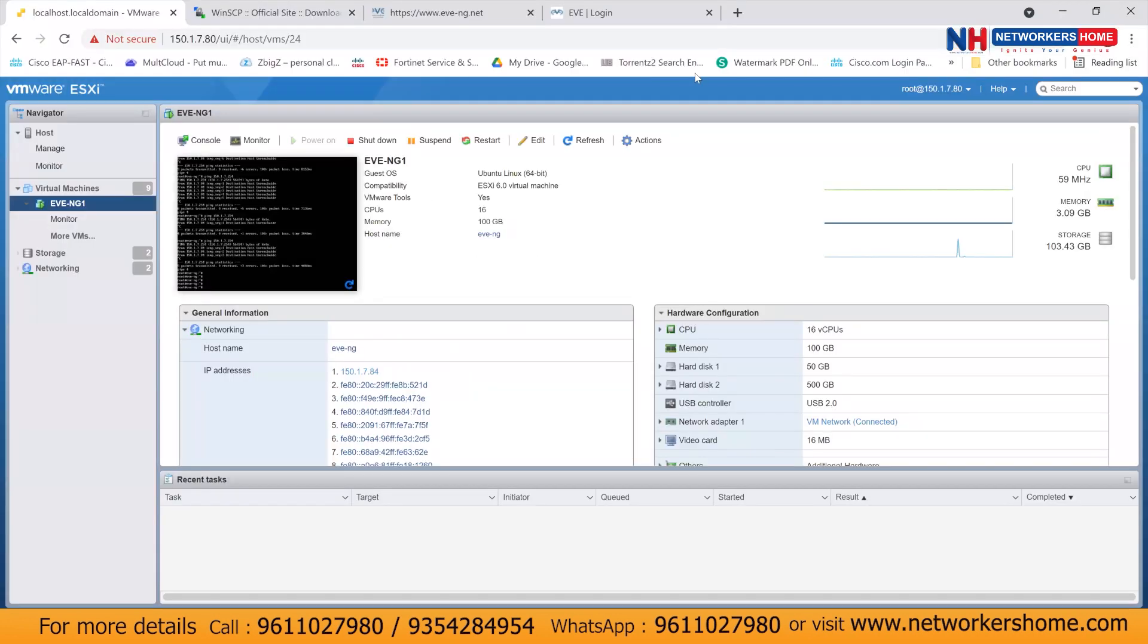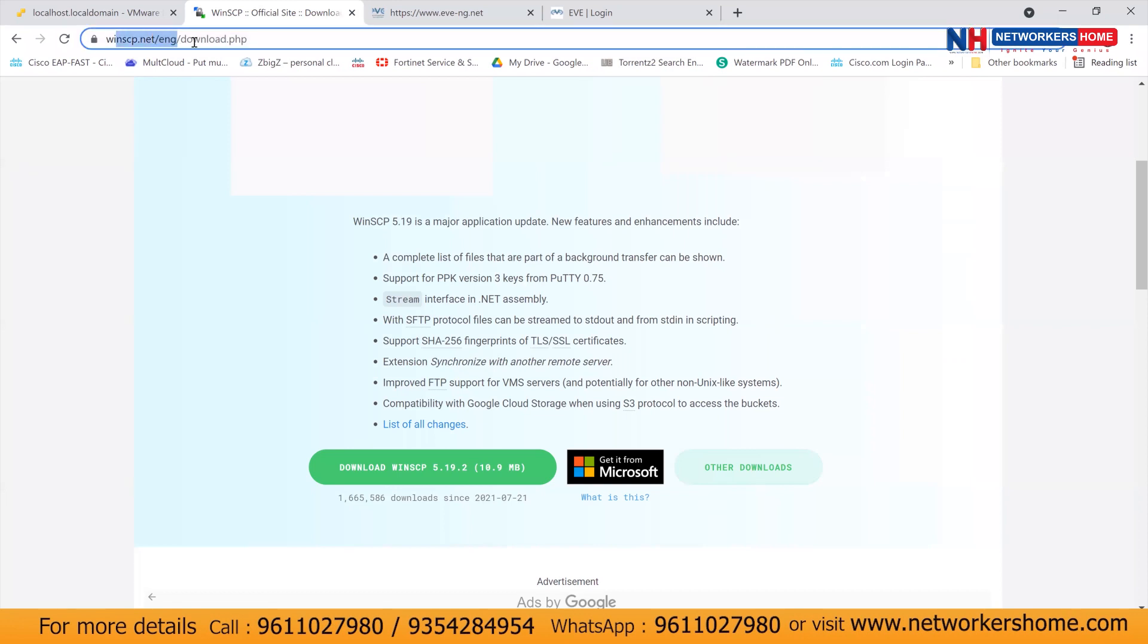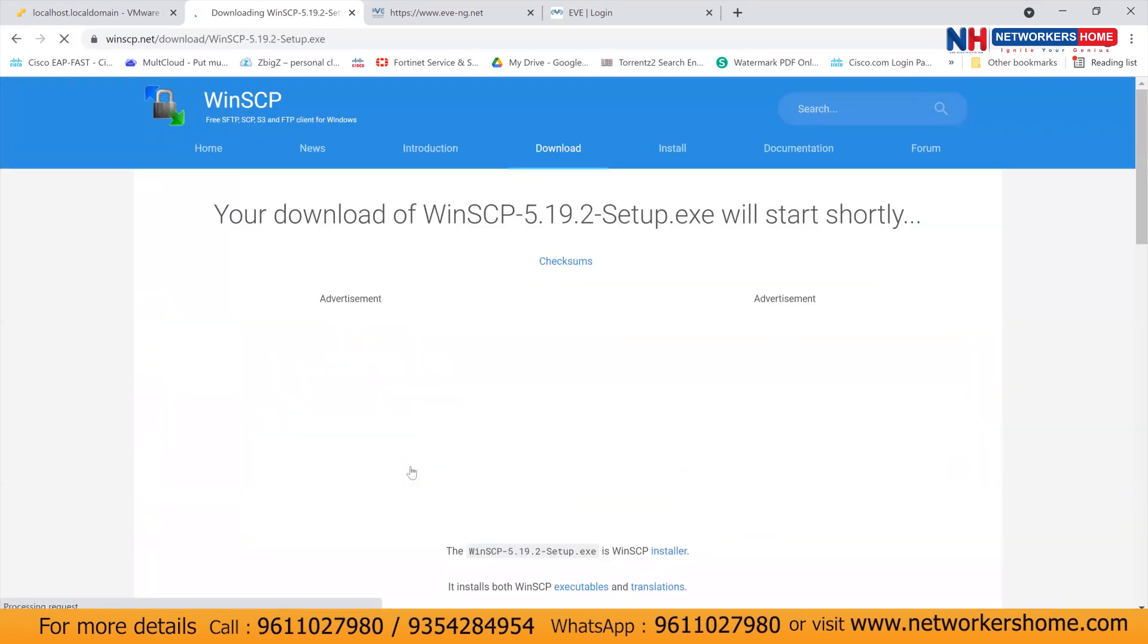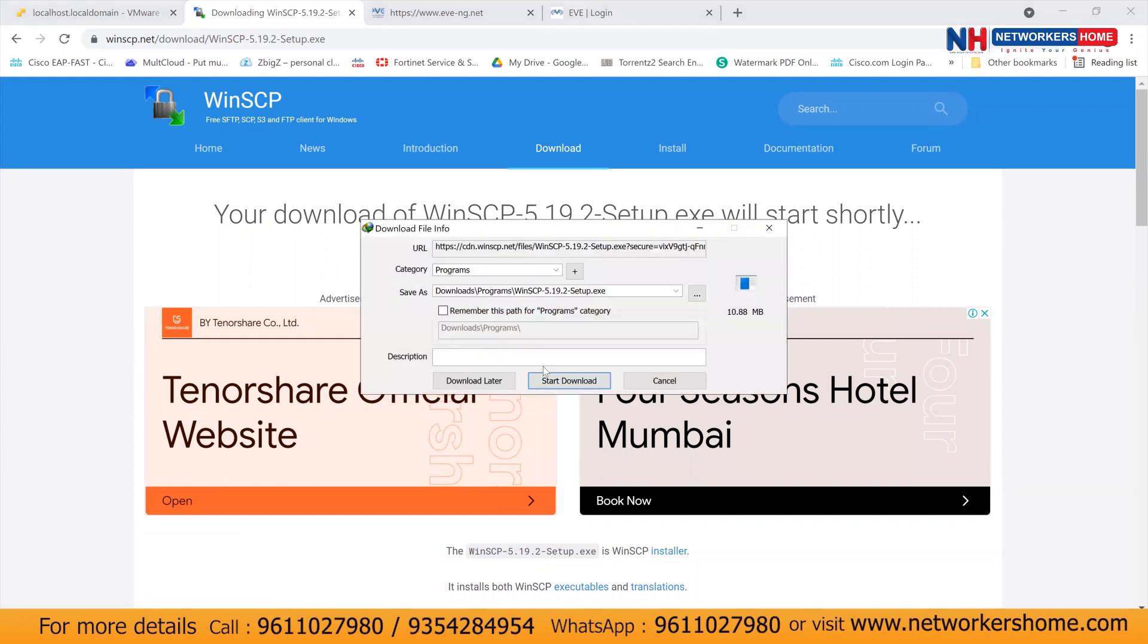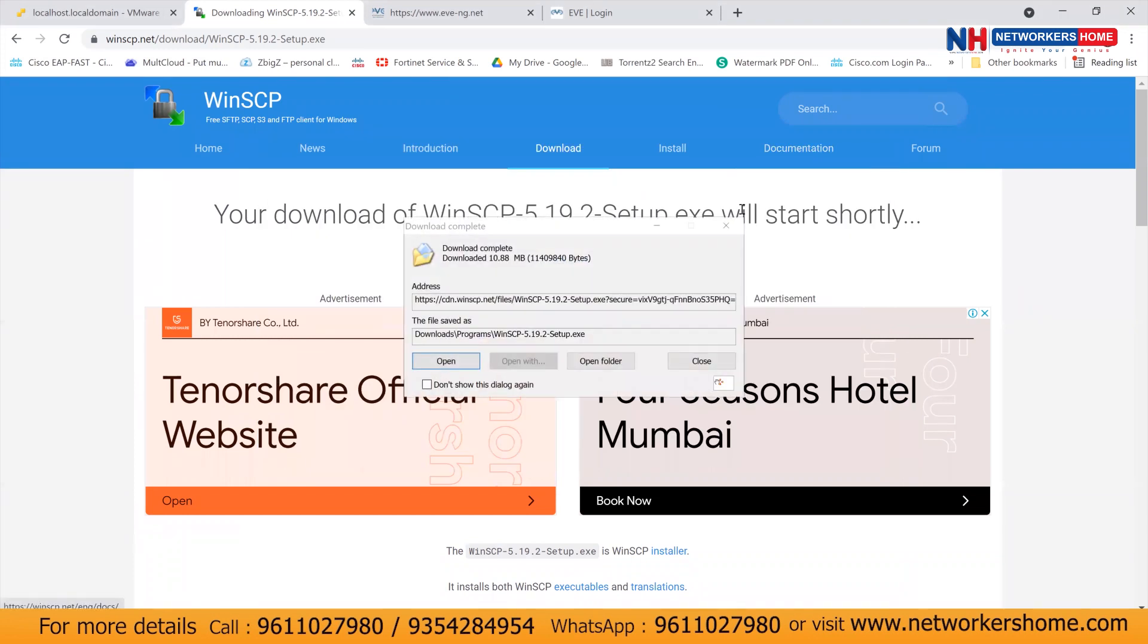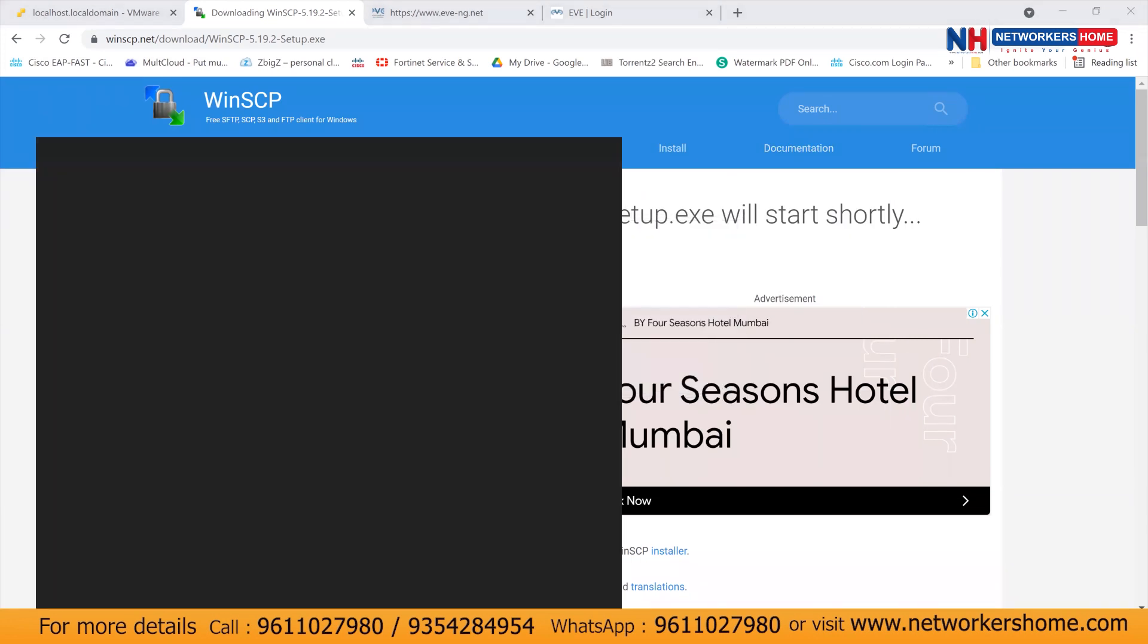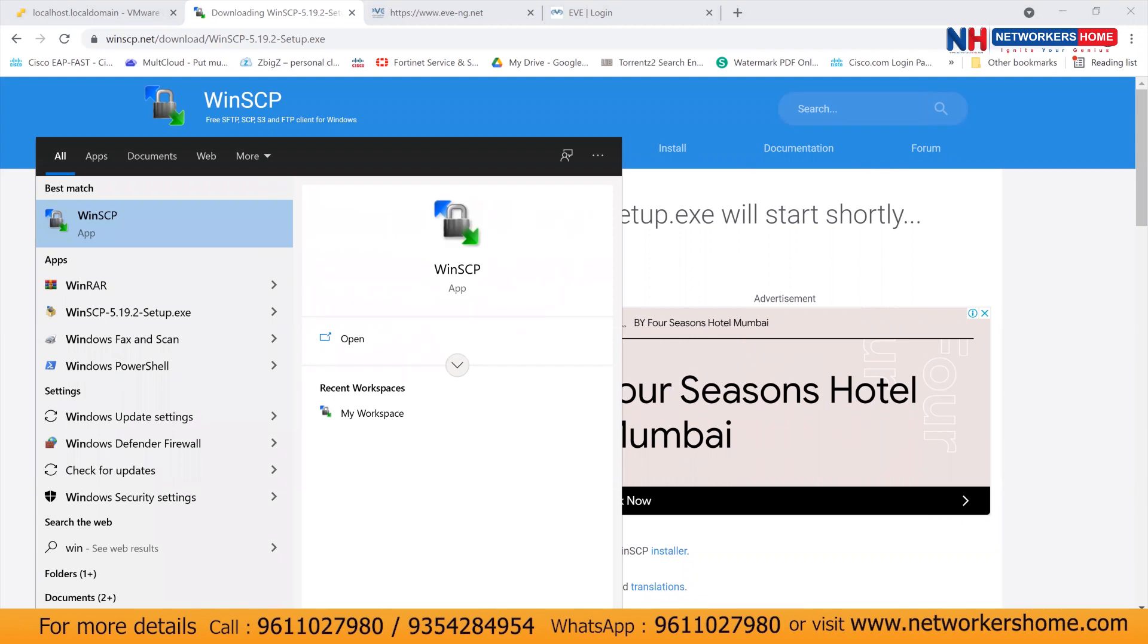So let's get started. First of all, you have to visit the official website of WinSCP.net. And here you'll get an option of downloading WinSCP. So once you download on this particular link, your WinSCP will get automatically downloaded. In my case, I have already downloaded and installed this particular application. So I'll just quickly open this application.